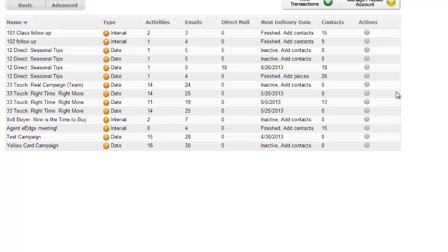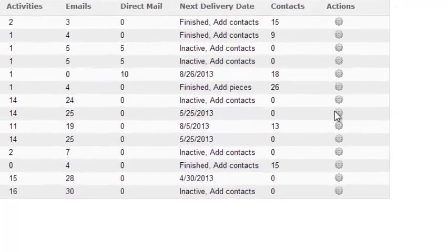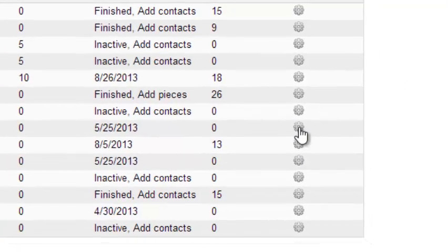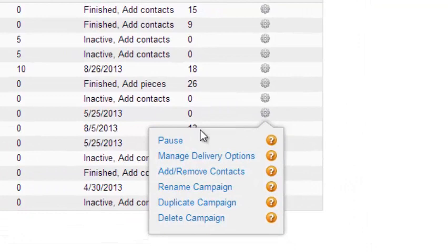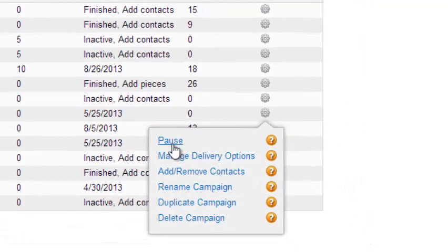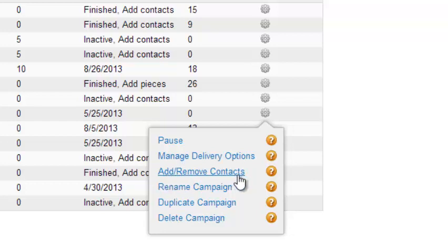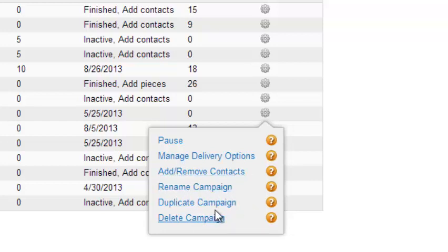And then just to let you know what can you do with these actions tabs. So in this campaign, when you click on the little gears tab, you can pause the campaign, manage delivery options, which is email subject lines, things like that. You can add or remove contacts, rename the campaign, duplicate or delete it.